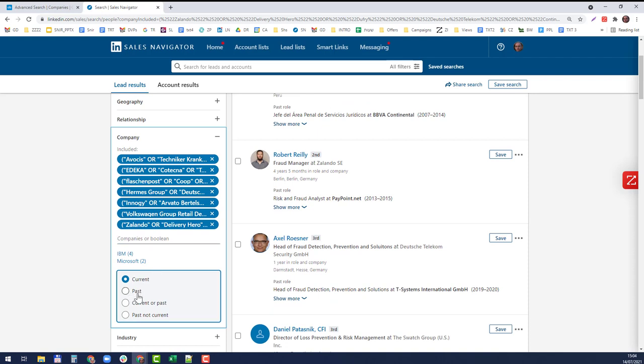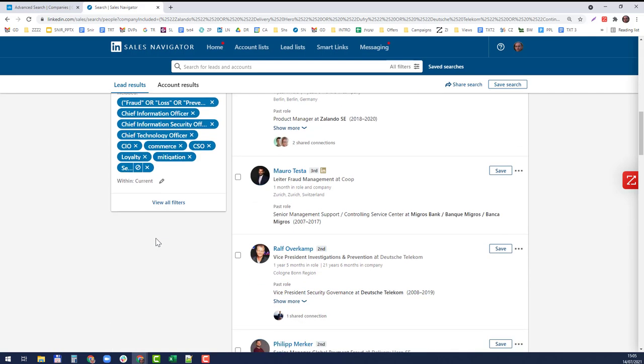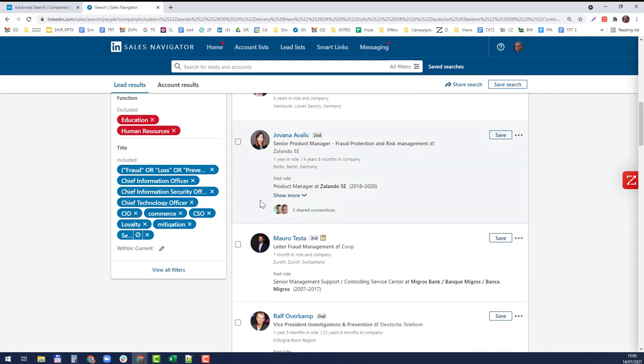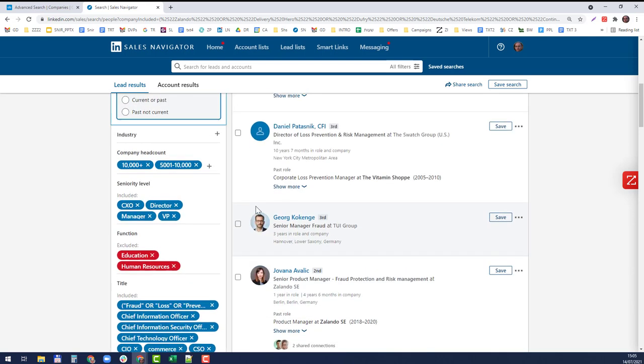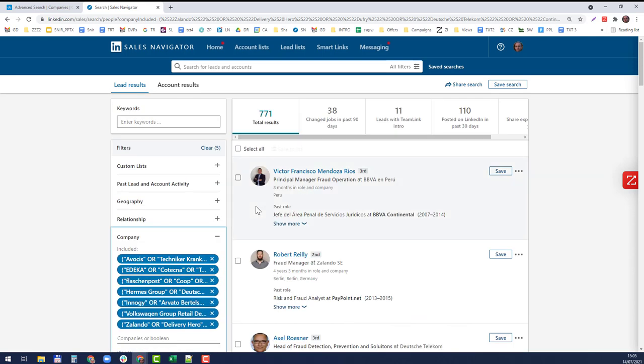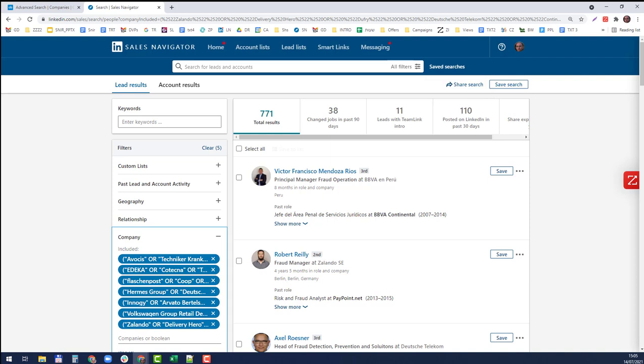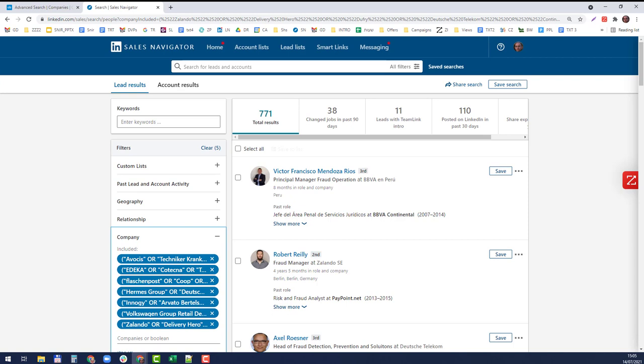Same goes to the companies: people who work for these companies right now, not previously. Once you have this you can import it to whichever tool that you want. We started from thousands of people and ended up with 771, so we can target them and do whatever we want with them. Don't forget to save your search here at the right hand side.